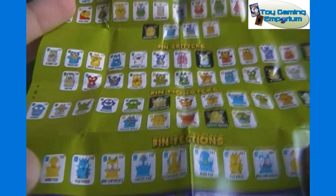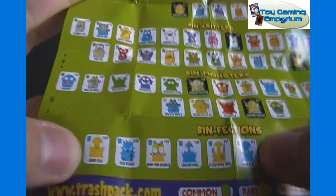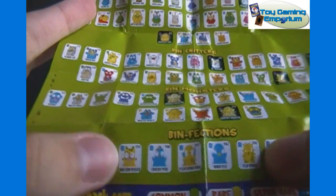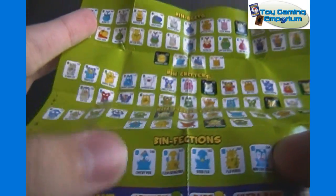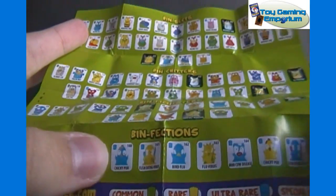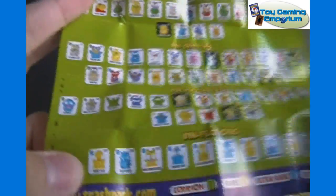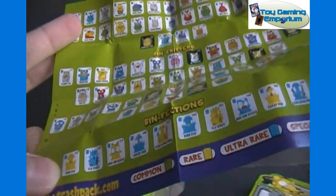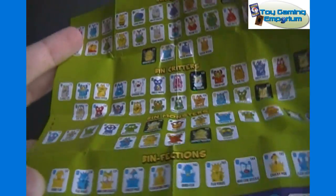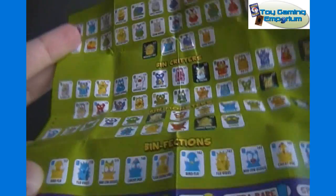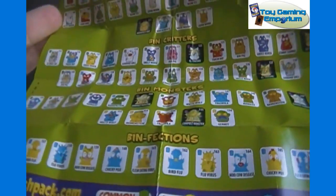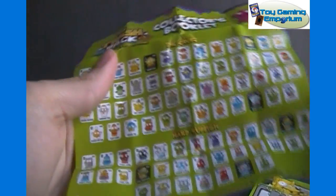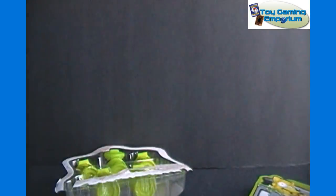It looks like some there will be two of. Down here, we've got bird flu twice. And then we've got flu virus, moo cow disease, chicky pox, flu eating virus. So two of each of those. Assuming all of them are at least doubled, that means there will be at most 83 different.